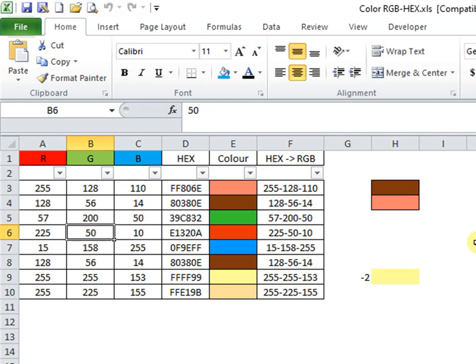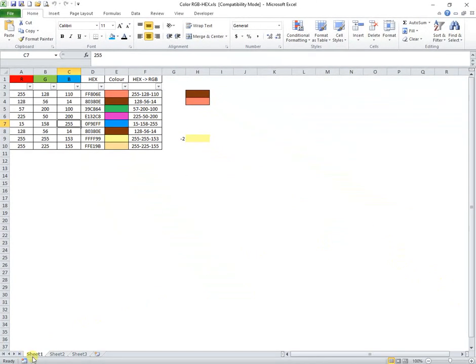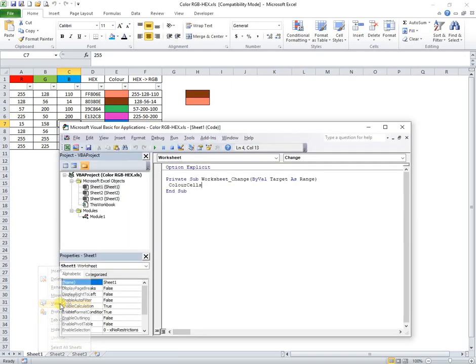Now I want to see the code in this sheet. So at any worksheet change, it will run the macro color cells stored in module 1.